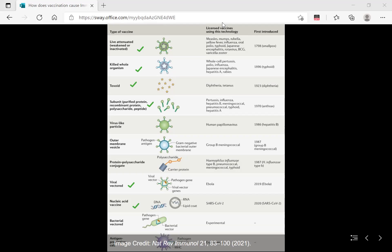For COVID-19, some vaccines use adenovirus as a viral vector. We are also very familiar with nucleic acid vaccines — this technology was developed recently, specifically for SARS-CoV-2 in 2020. The Pfizer and Moderna vaccines are mRNA vaccines. These are the main types of vaccines we administer.